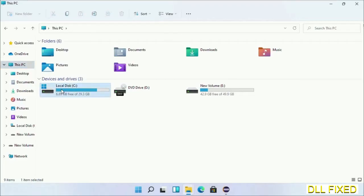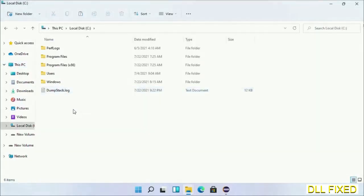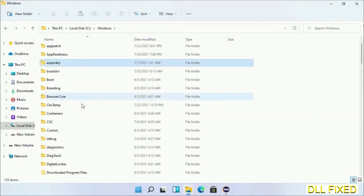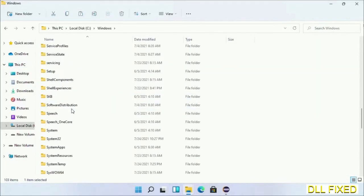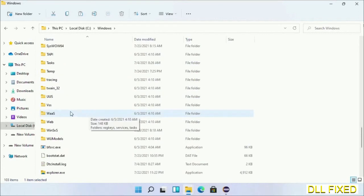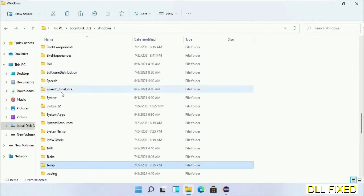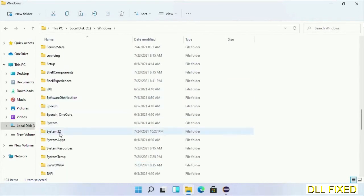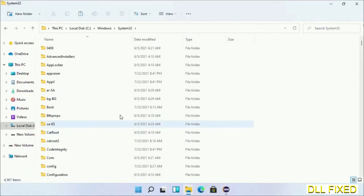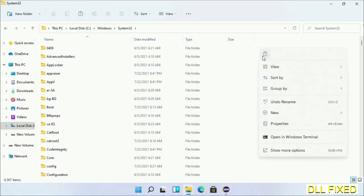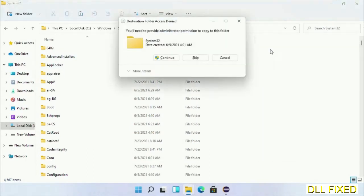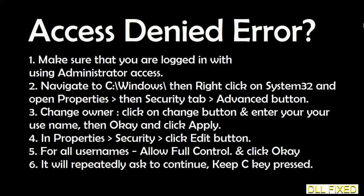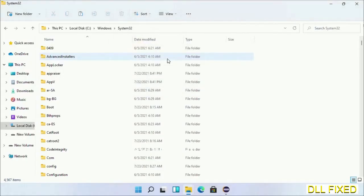Now open C drive and open Windows folder. Scroll down in the directory and open system32 folder. Right-click in the blank space and select paste. Click continue to paste it. If you face an access denied issue, you can follow the screen to fix that. Step 2 will register the DLL file we have just copied.